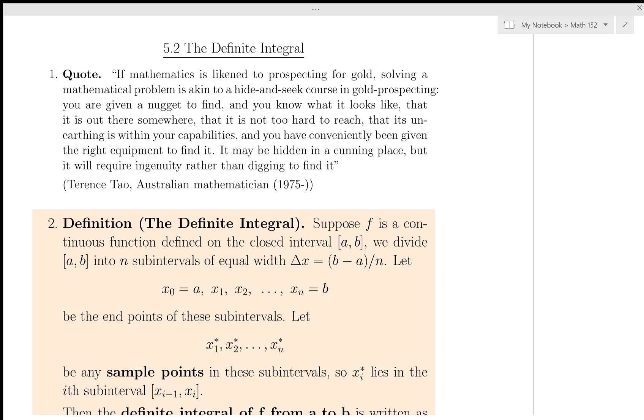Hello and welcome. My name is Brenna Davison. This is SFU Math 152, Section 5.2, the Definite Integral.